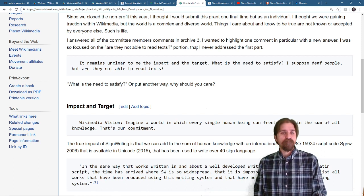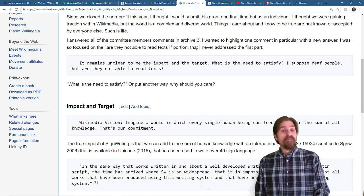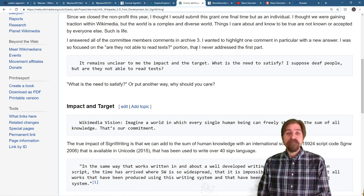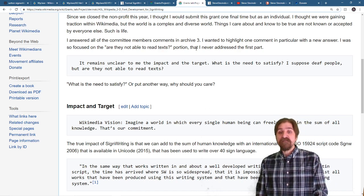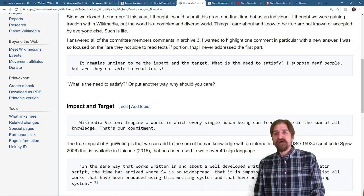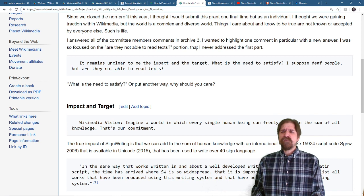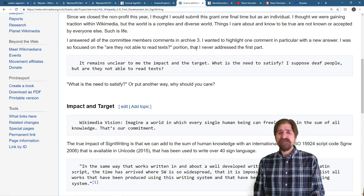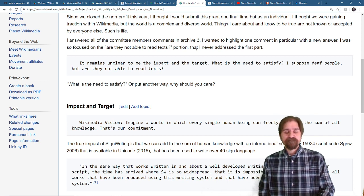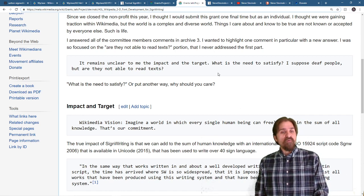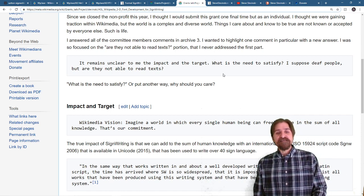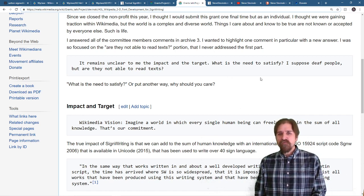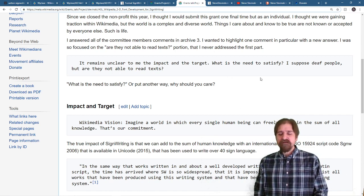So let's read that. The committee member said, it remains unclear to me the impact and the target. What is the need to satisfy? I suppose deaf people, but are they not able to read texts? Well, what is the need to satisfy? Or put another way, why should you care? Well, let me go over the impact and the target.